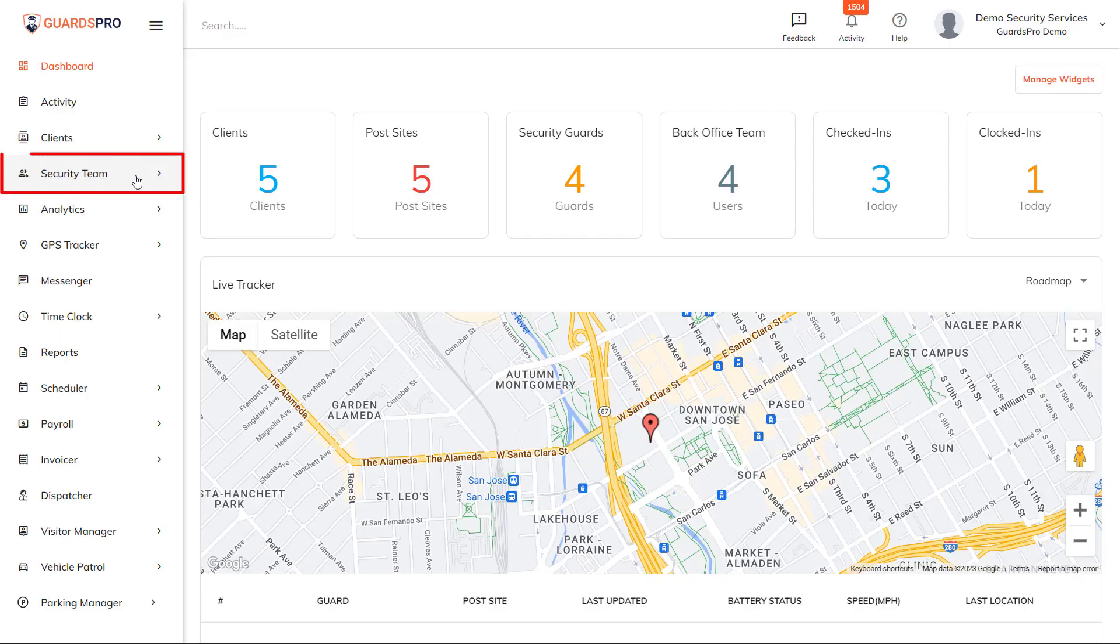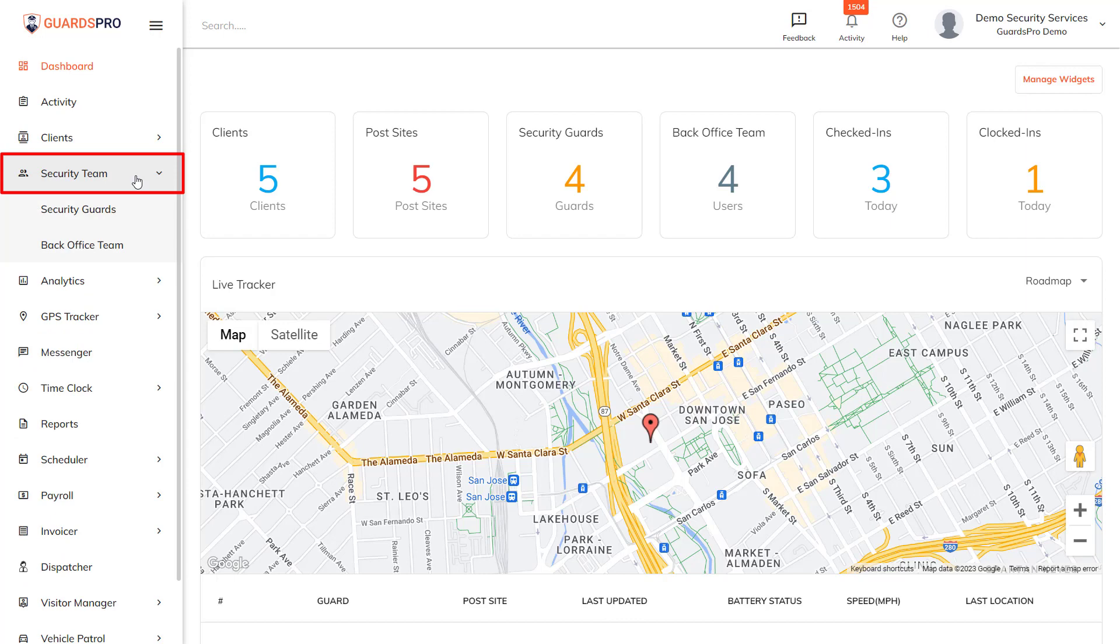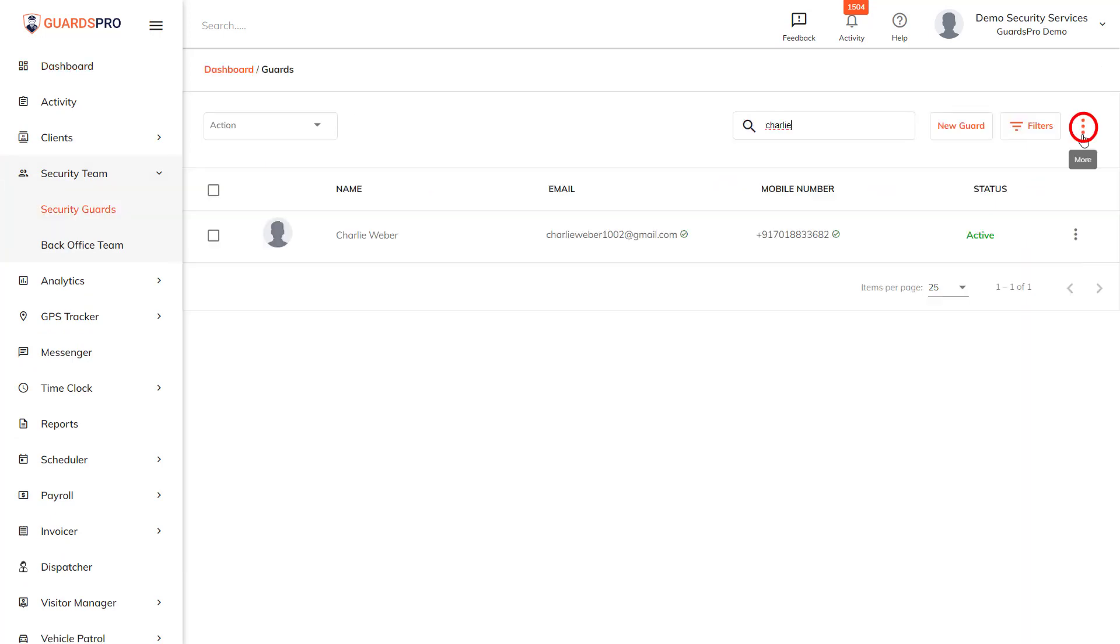Simply click on Security Team on the main menu and click Security Guards on the dropdown. Click on the three dots next to Filters and click on the Import option.